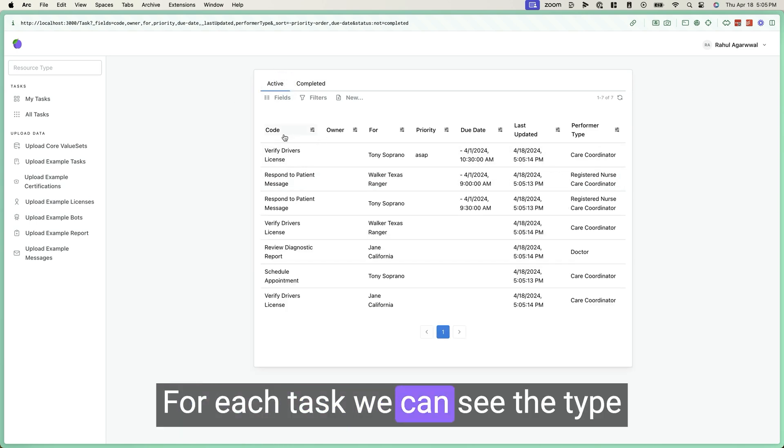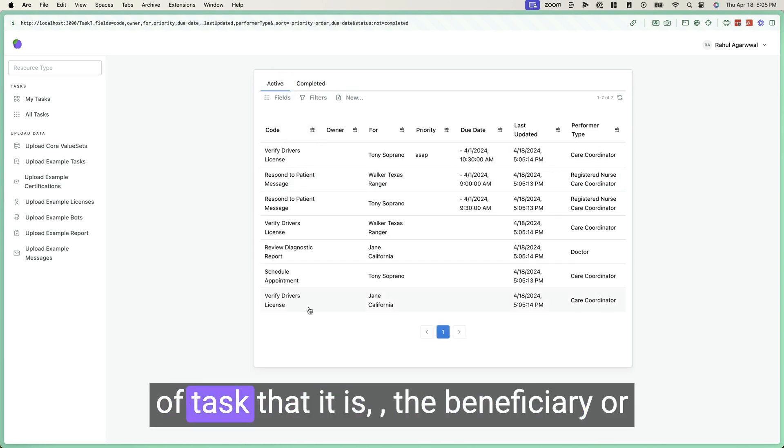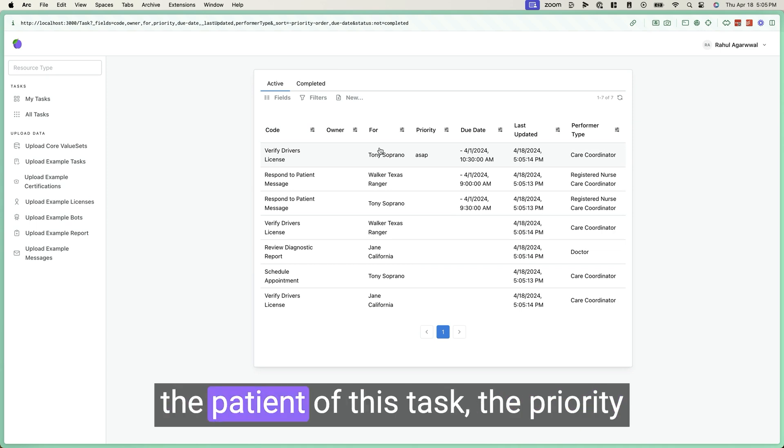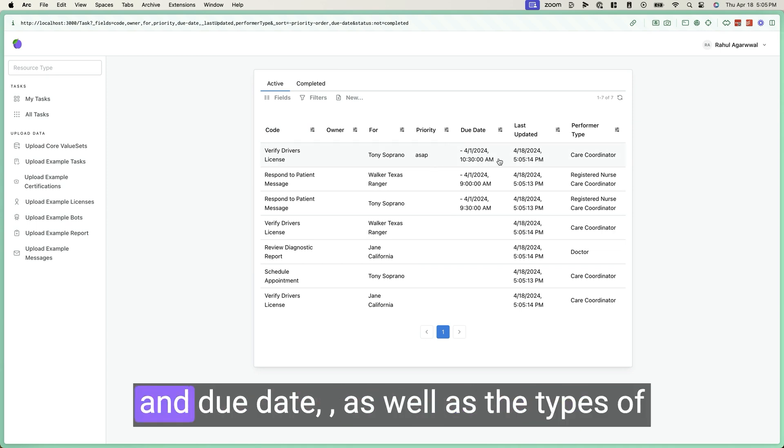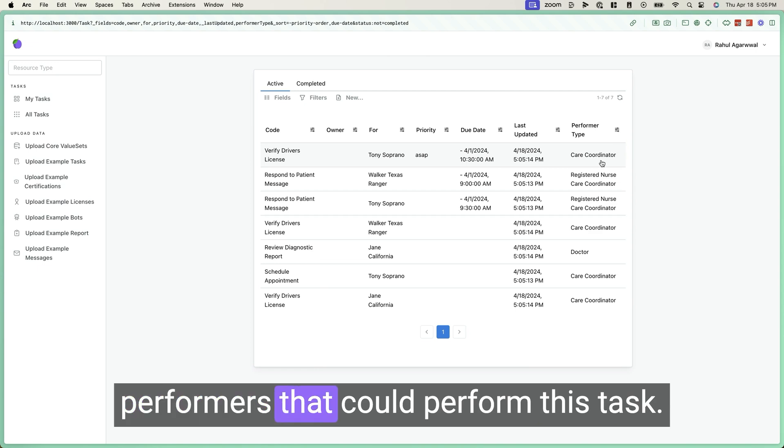For each task, we can see the type of task that it is, the beneficiary or the patient of this task, the priority and due date, as well as the types of performers that could perform this task.